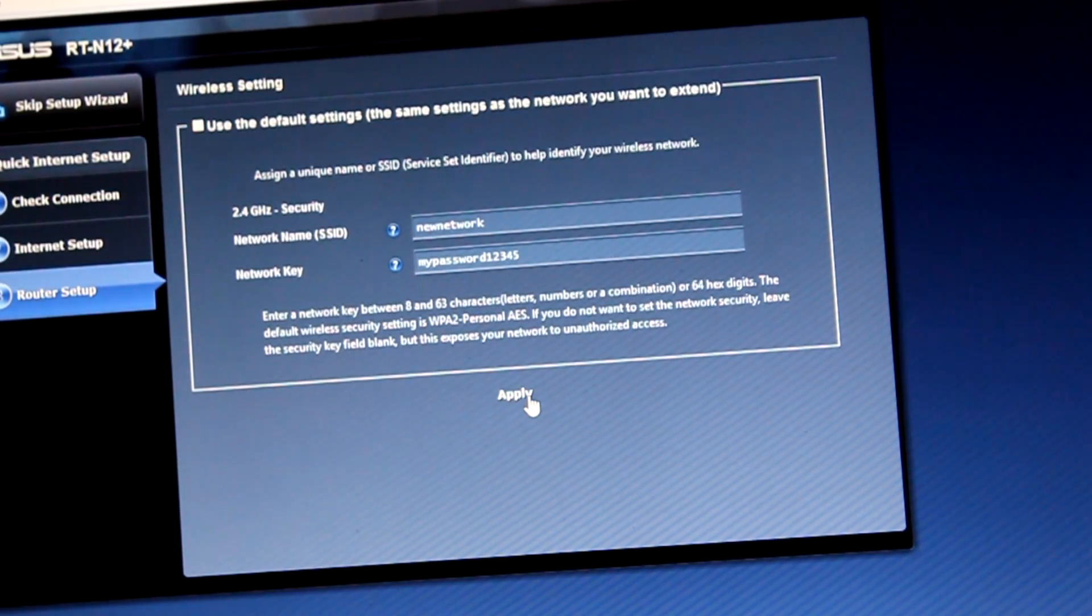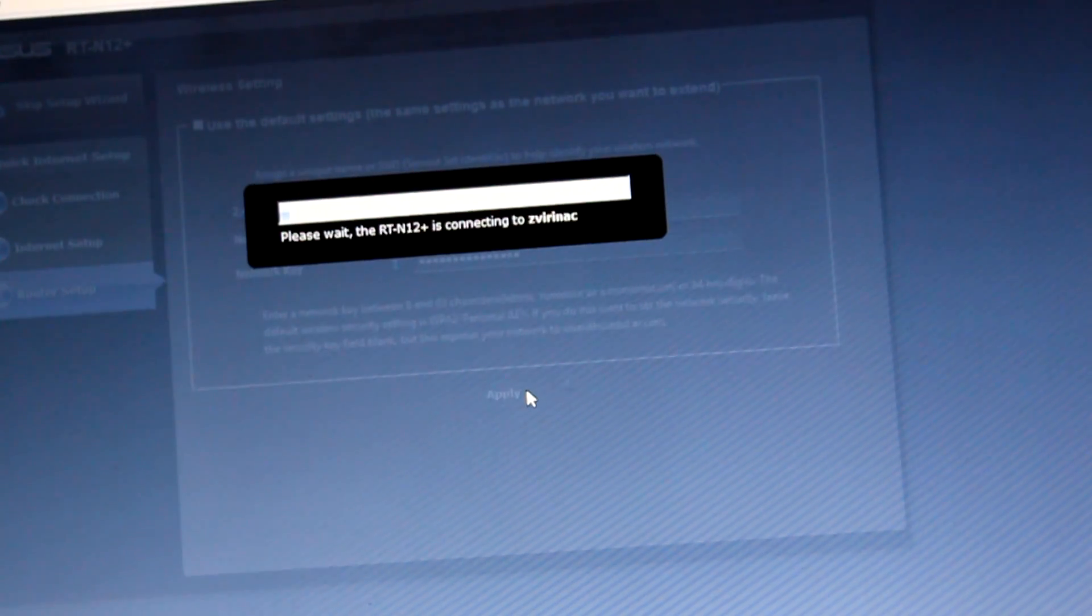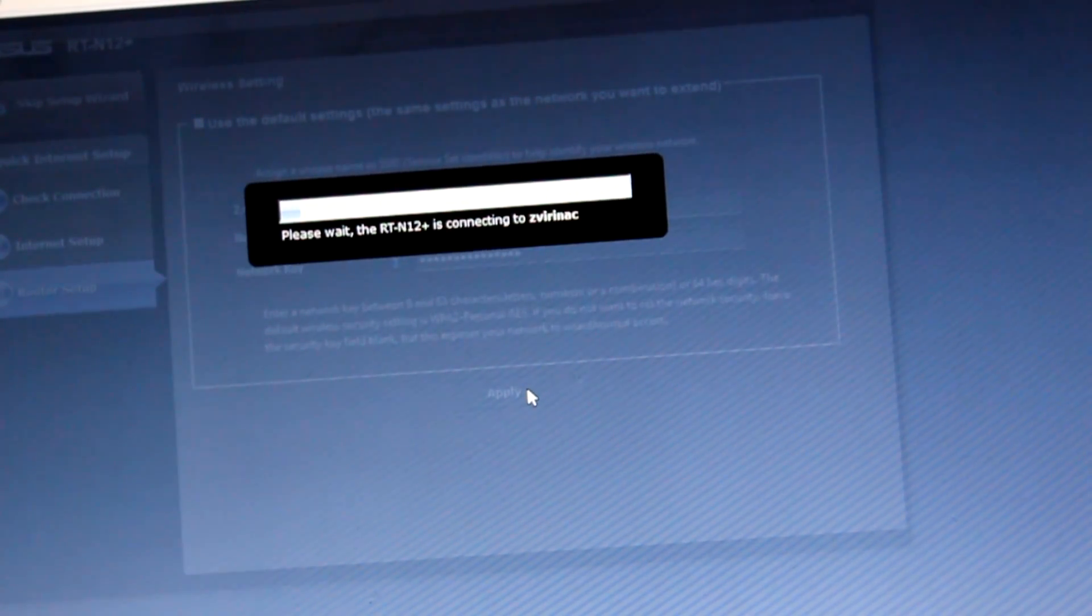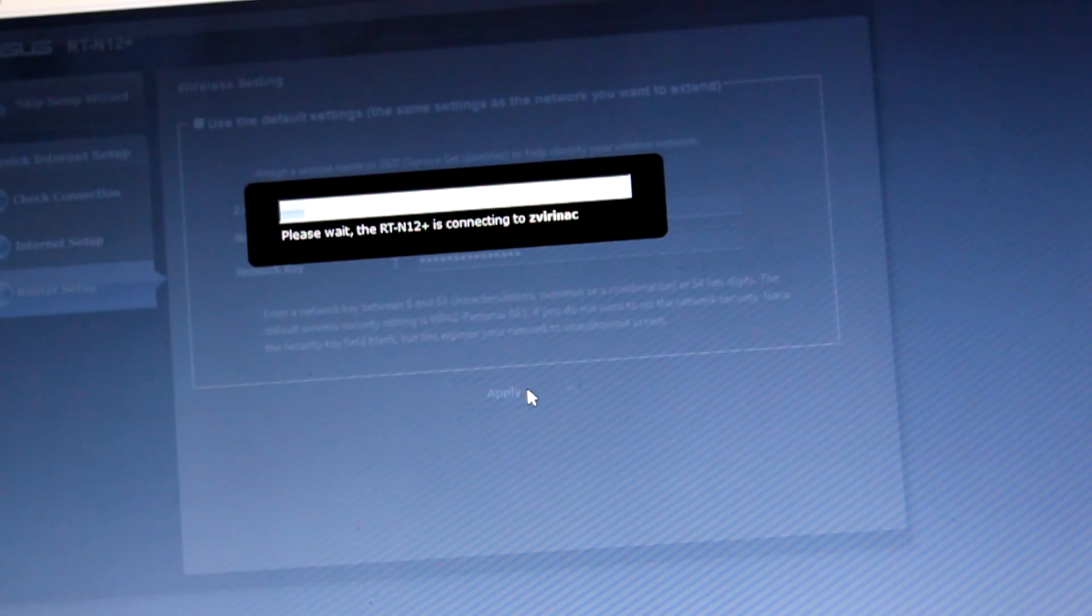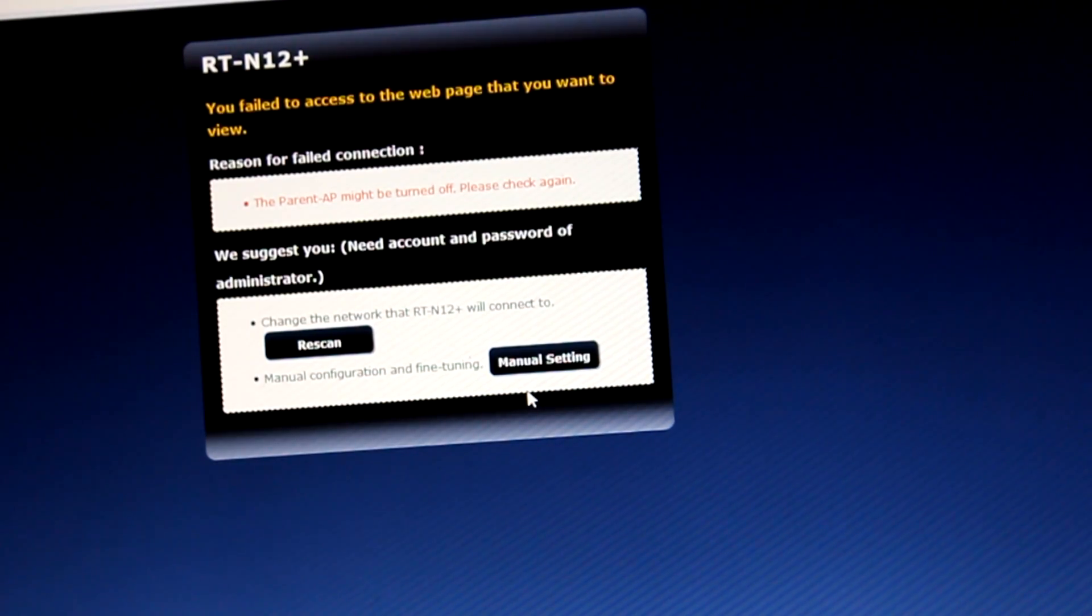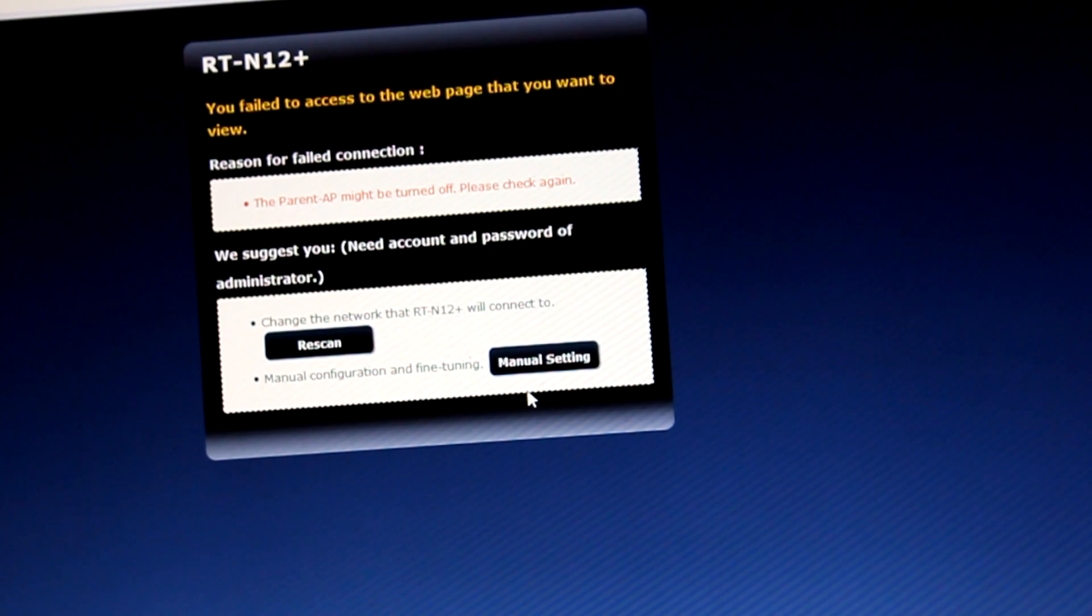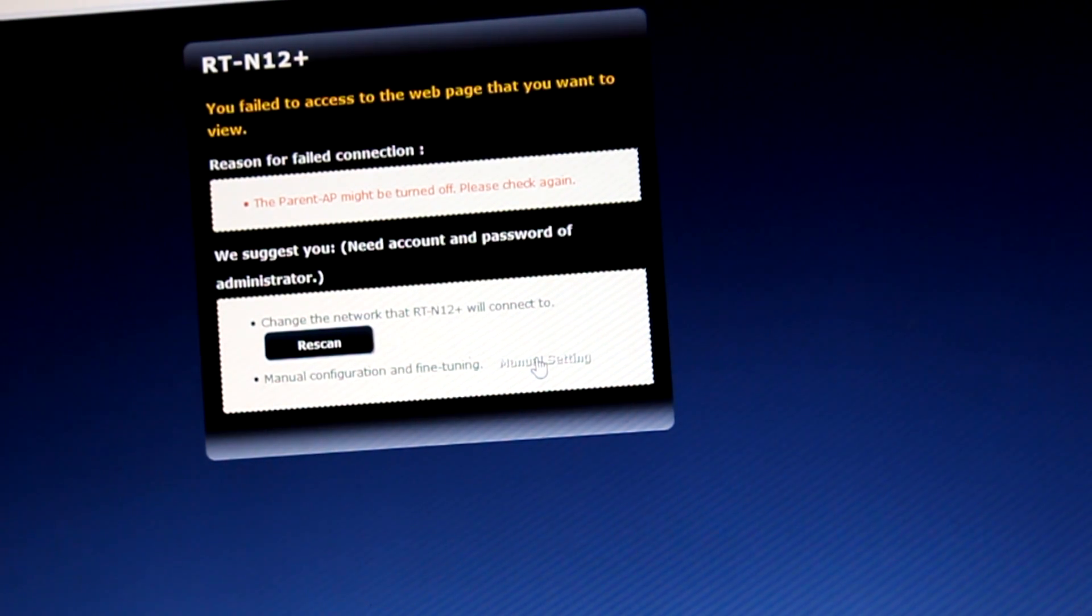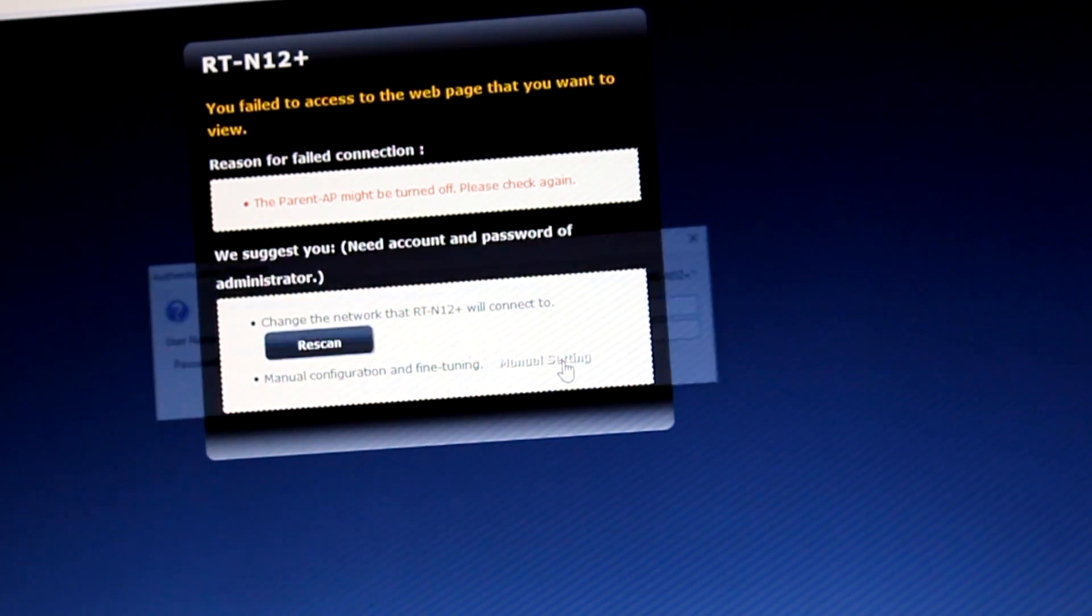The cable is still connected to LAN. After that, we get this screen. Go to manual configuration and fine-tuning. Manual setting. Click. Admin, admin, or other password which we chose.